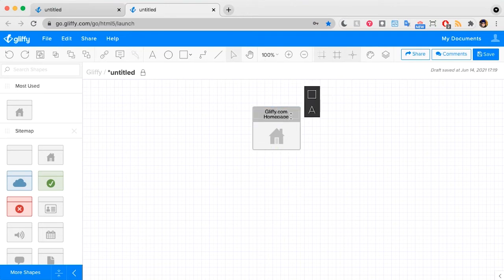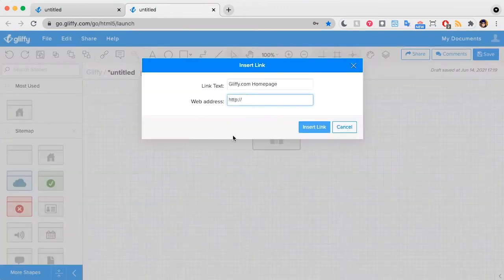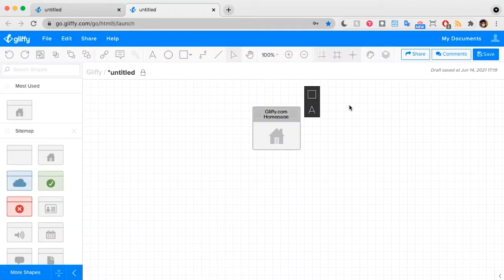If you want, you can select this text and add a link, which is great because then you can build an interactive sitemap where if someone wants to see what the experience literally looks like, they can just click on that link and go to that page.